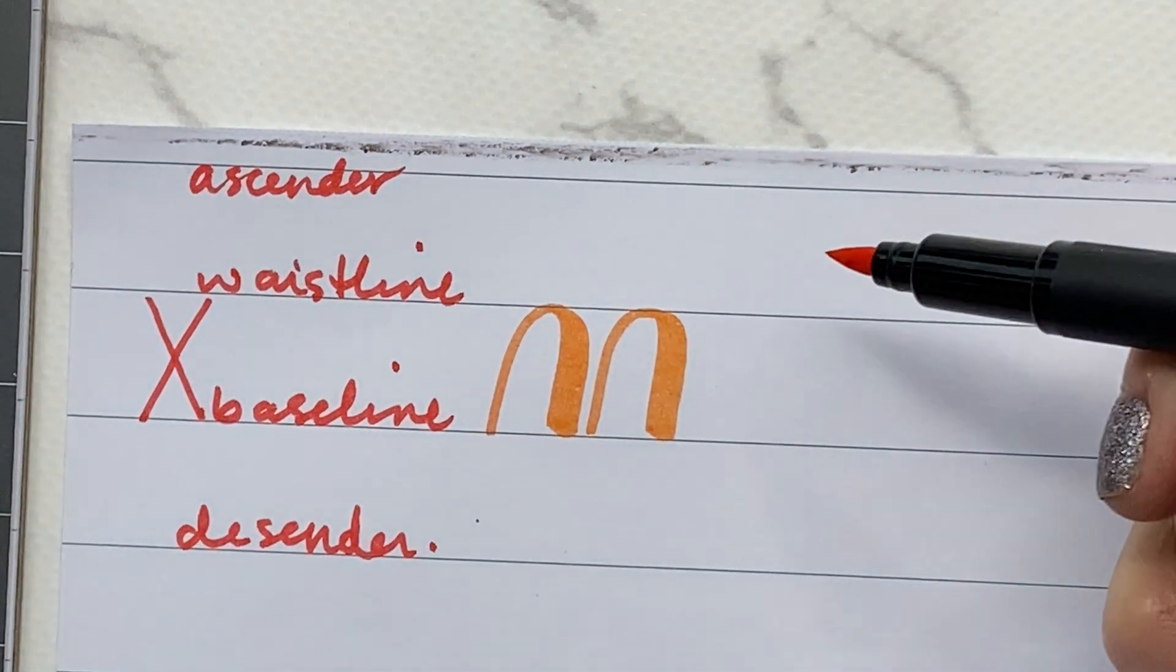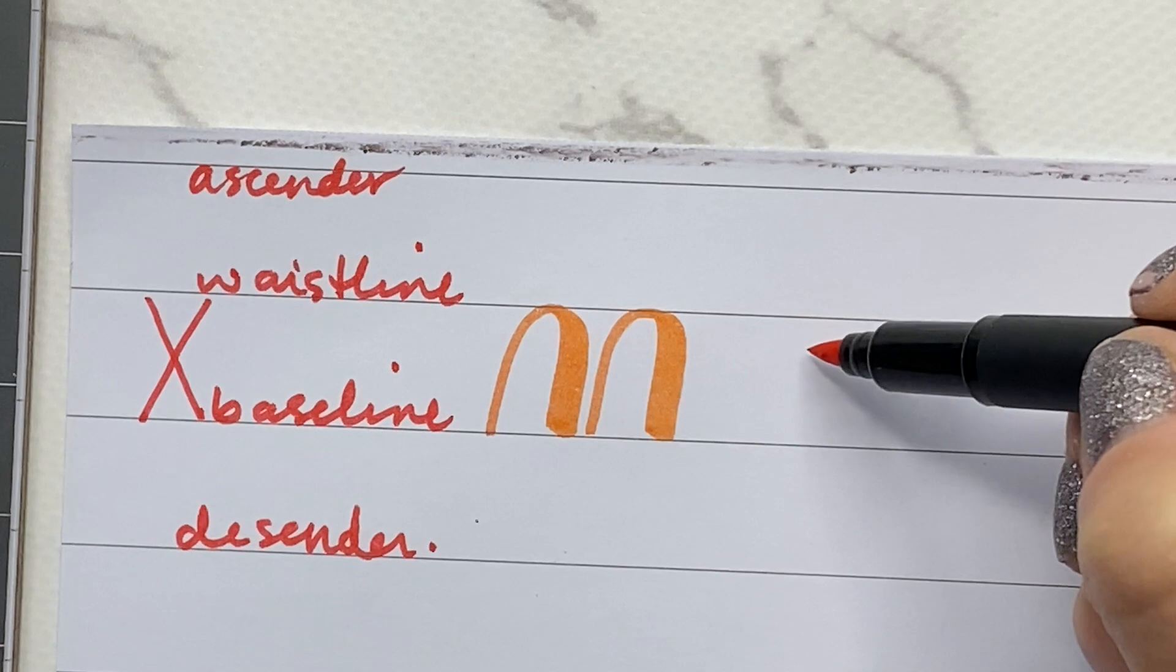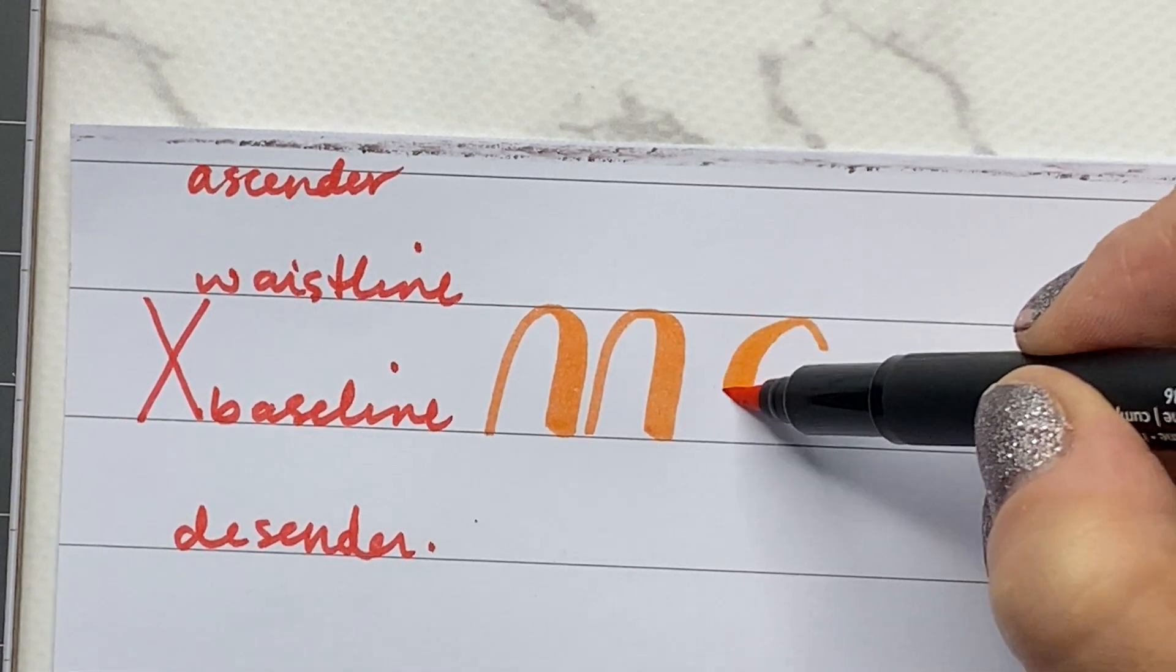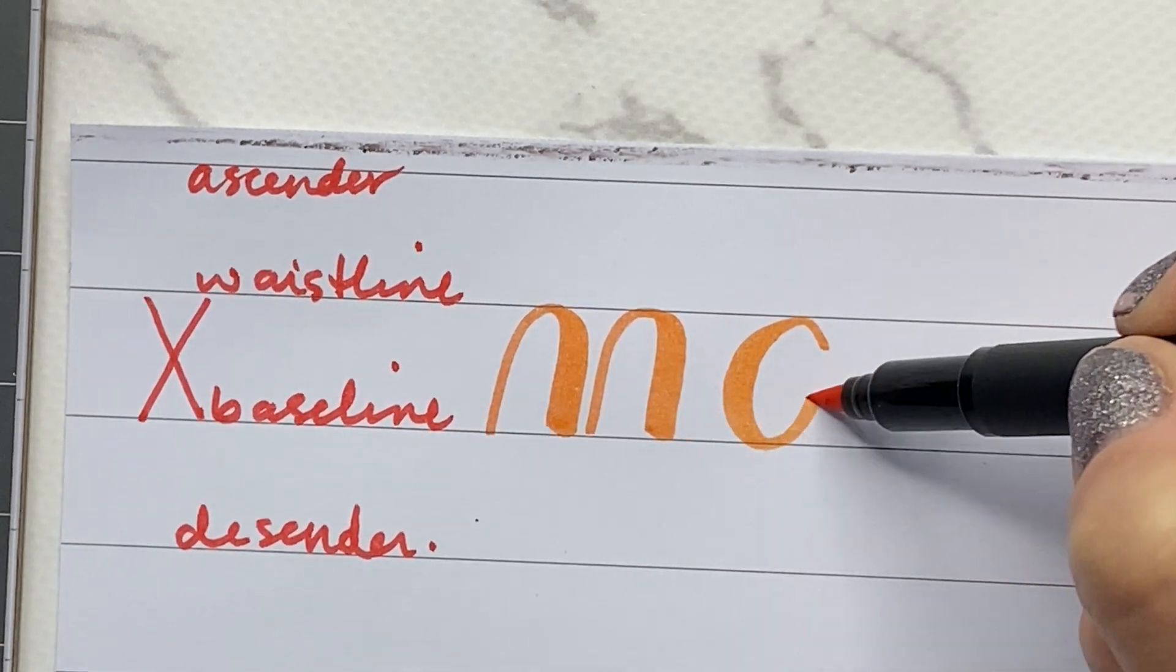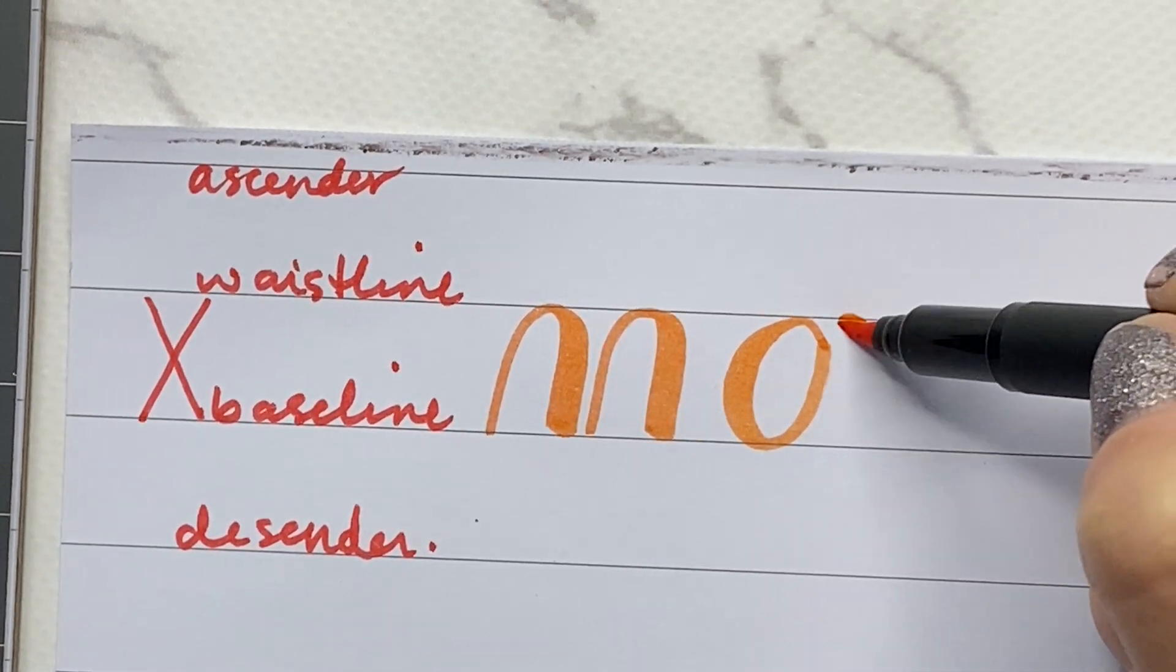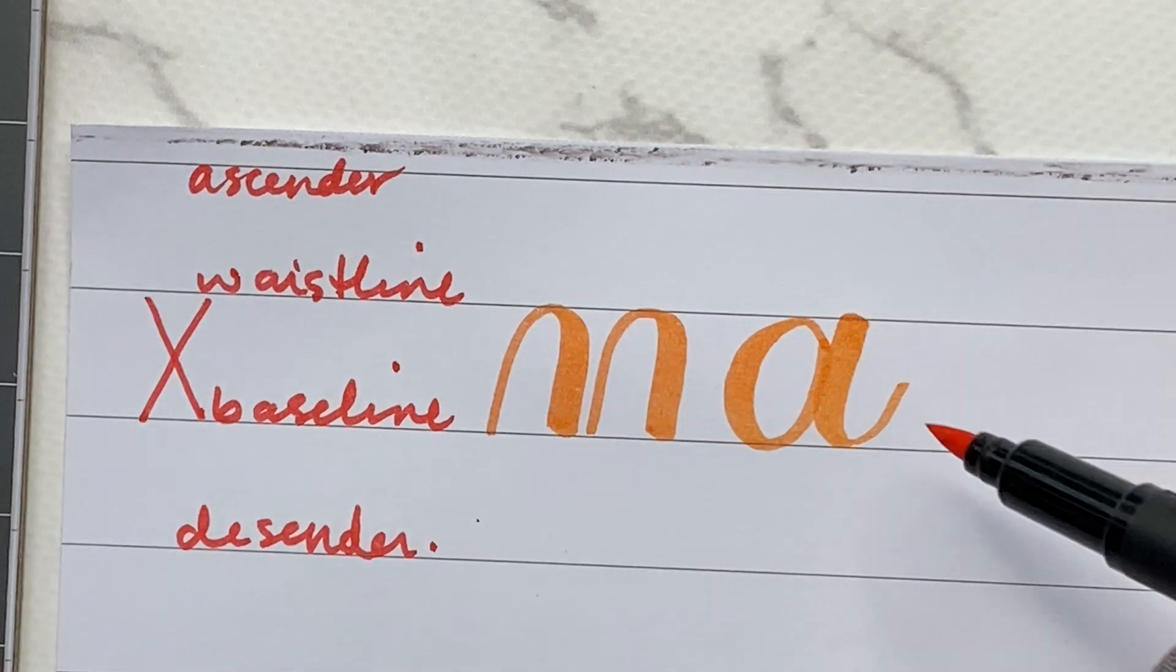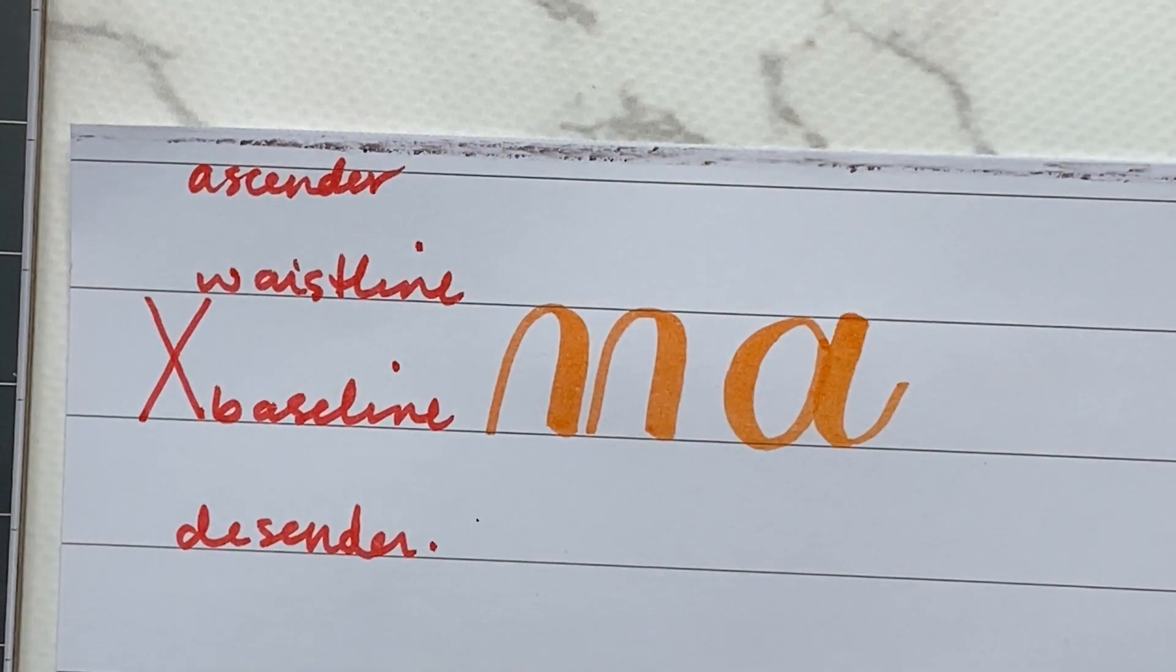If I'm practicing a letter, let's say the letter A. Here is my letter A. My x-height is easy. There are the lines.